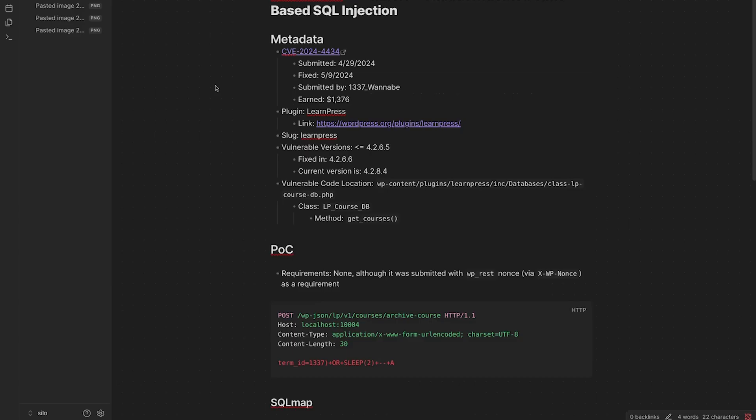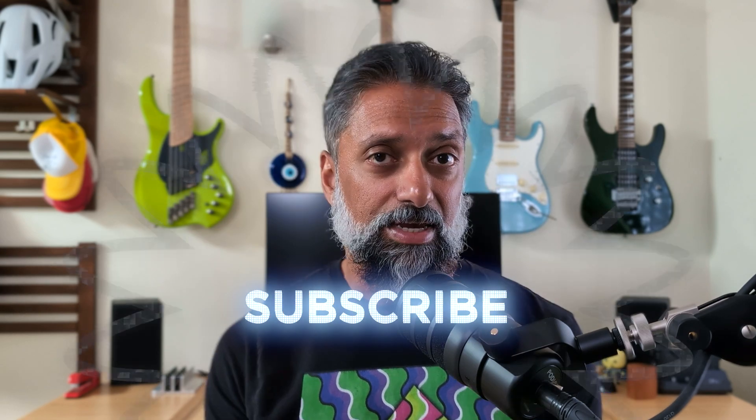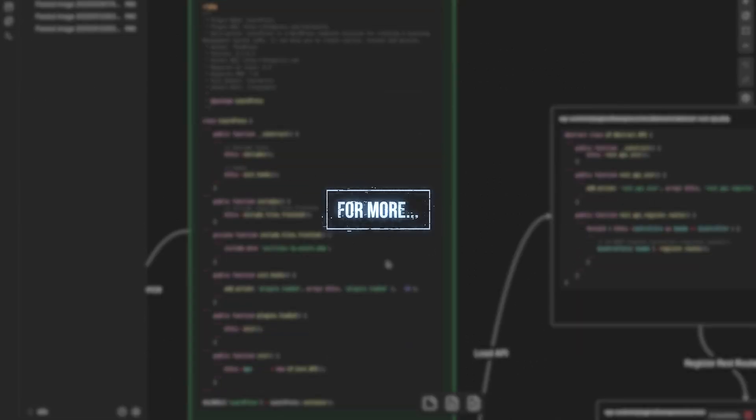So that is CVE 2024-4434, our LearnPress SQL injection in the term ID parameter. Hopefully you learned something there. If you have any questions, you can leave them in the comments below, or you can join our discord server and leave a comment there or ask any questions you would like. Thank you so much.